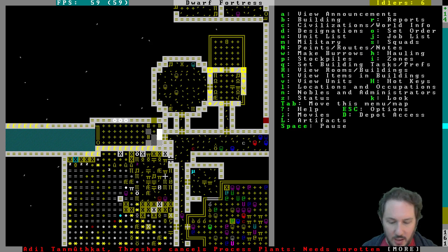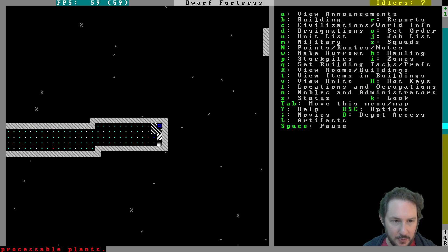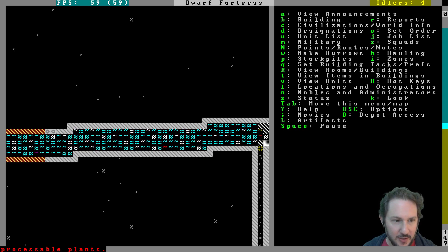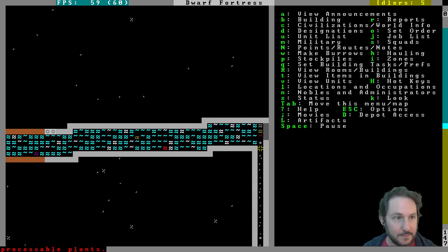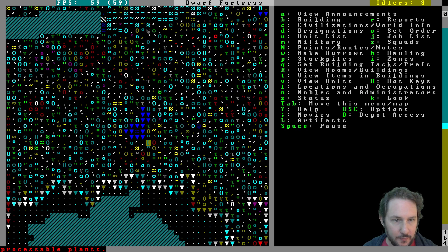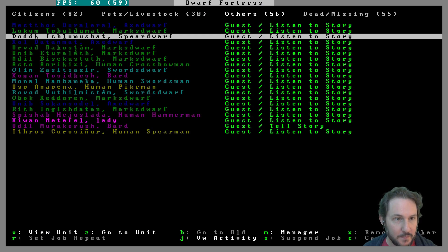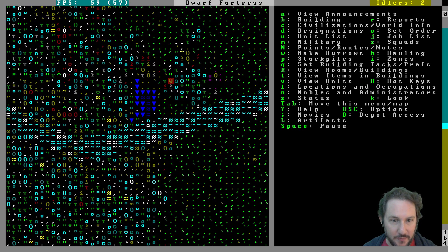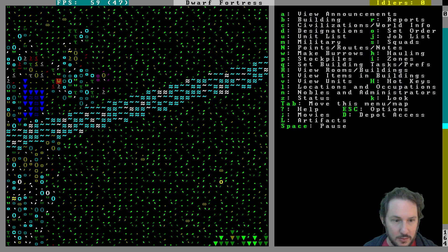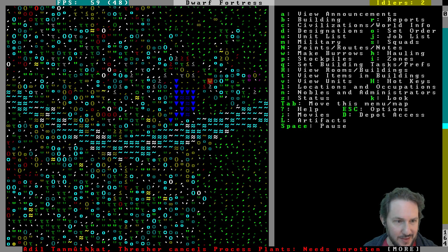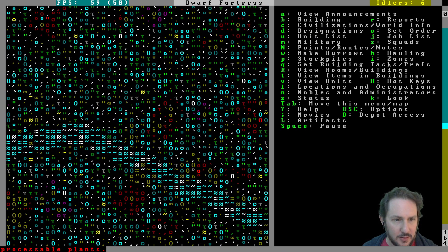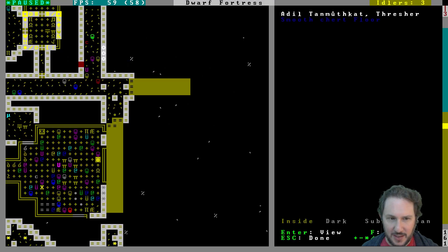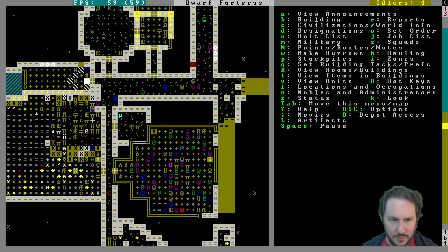We struck white jade. Now that the waterfall is kind of being blocked, well the waterfall is not being blocked. The waterfall is still able to flow through. I was wondering if it would affect the brook down here but I think it's all fine. Why is this purple over here? Oh, bayberries fell in, okay. Any unicorns yet? Giant flies, naked mole dogs, a lot of crundles. No unicorns, so sad. What is this? A giant wombat died here. I guess we didn't bring it back to eat even though we apparently hunted it. Need unrotten processable plants for the drink job. Maybe I did that so we would not get spam.